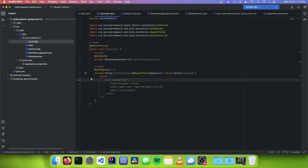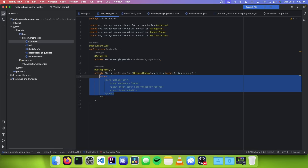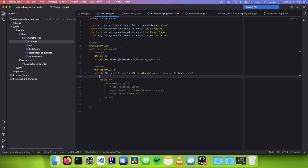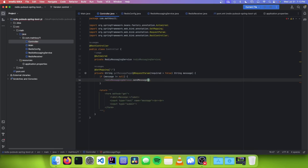The reason it needs to be not required is because if you just go to the page without having clicked submit yet, there's no message parameter and it would just error out. So we set required to false so the page will display the HTML even if we haven't sent a message. Then we check: if message is not null, we call redisMessagingService.sendMessage(message). And that's it.